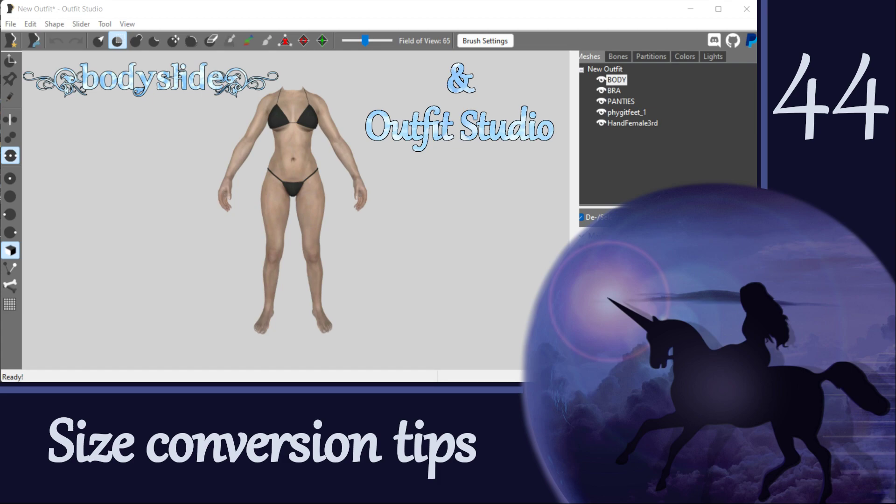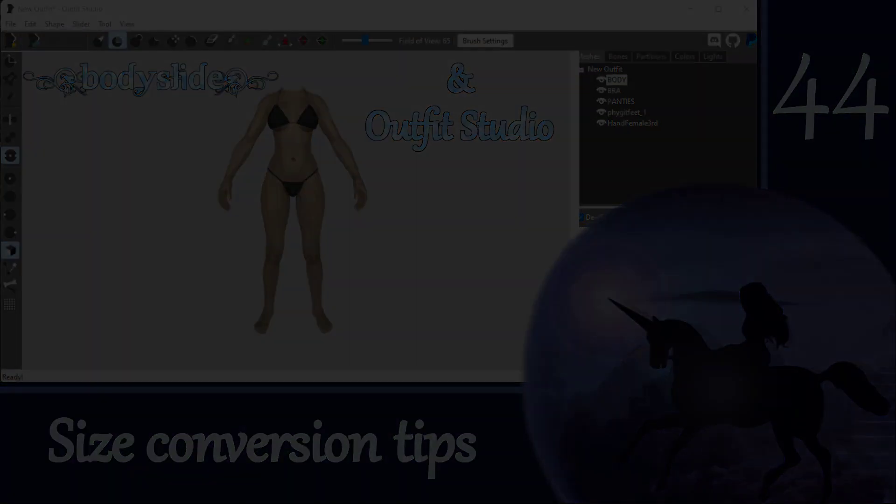Hey everyone! This is a follow-up to our size conversion video because I wanted to share a few more tips and important points to remember about using conversion sliders.